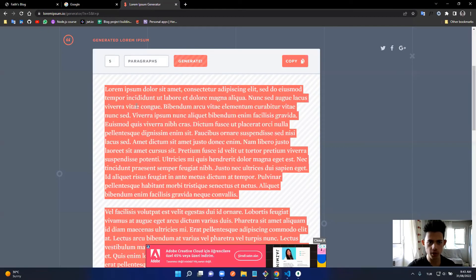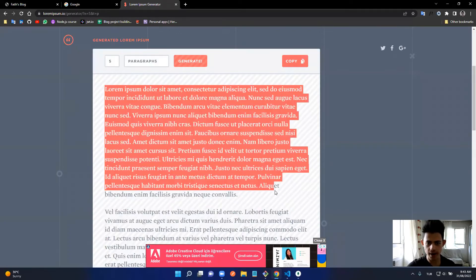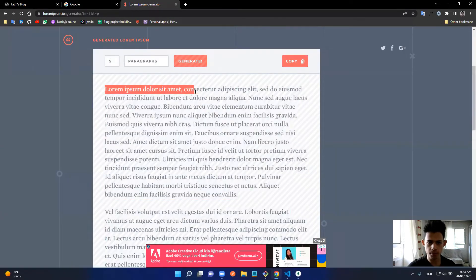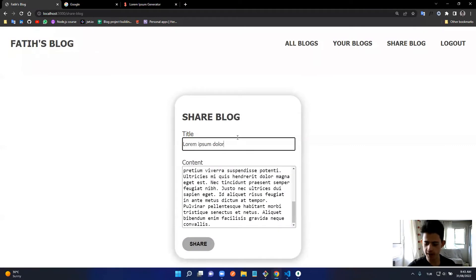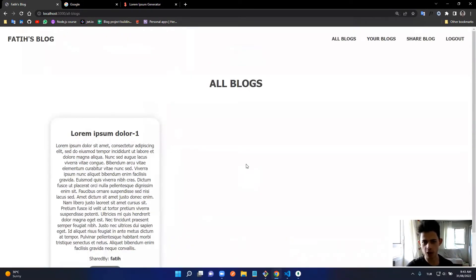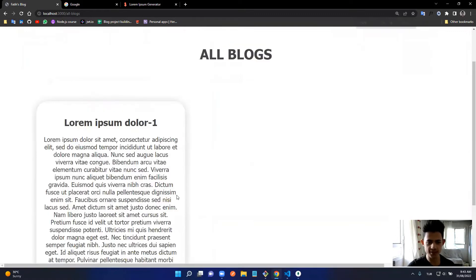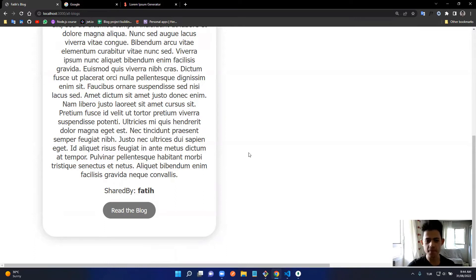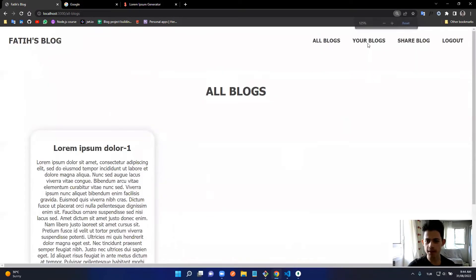I want to share a blog post. I'll paste in some Lorem Ipsum paragraph content and share it. Watch — it automatically displays on the All Blogs page. It says 'Shared by fati', and that data is coming from my username because I'm logged in as fati.